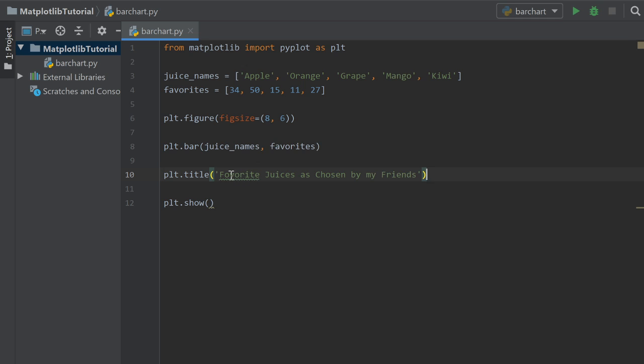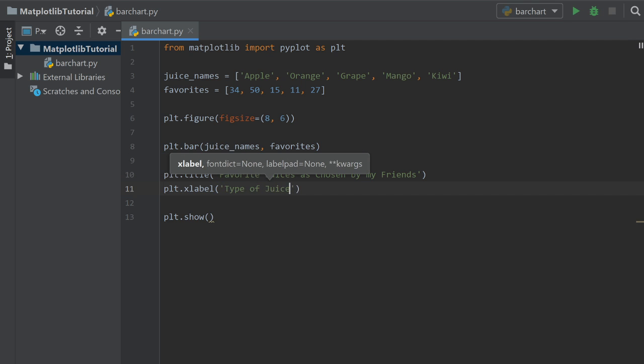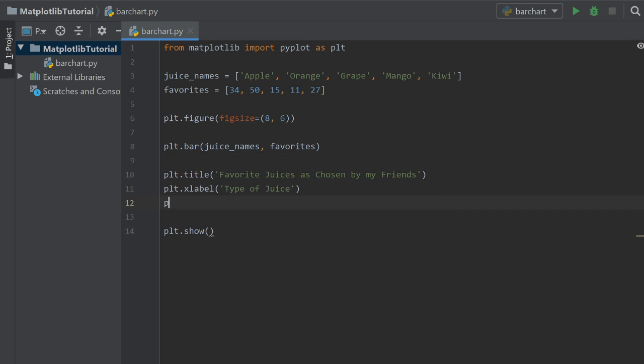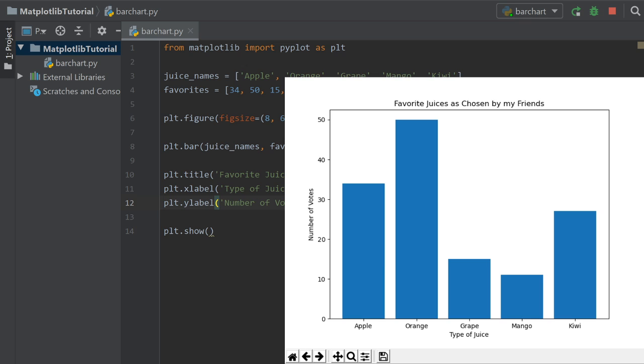The next thing we're going to do is plt.xlabel. And the plt.xlabel, so our x-axis label, is going to be type of juice. Just like that. And then we're going to need a plt.ylabel, so plt.ylabel. And that's going to be number of votes, so the amount of people that voted on that as their favorite type of juice. And so now, when we show this one, I'm going to do that again. It's going to pop up.